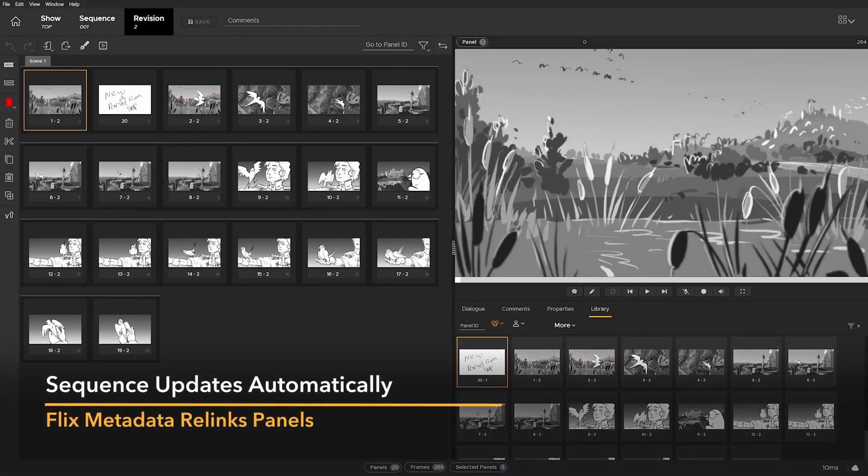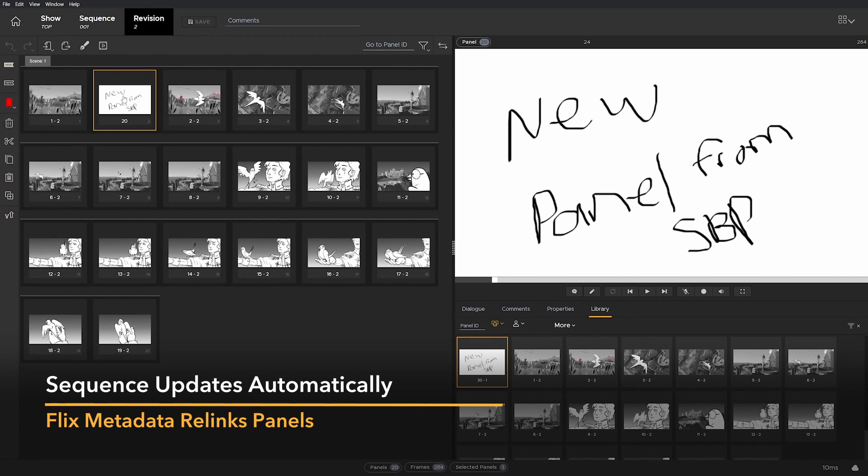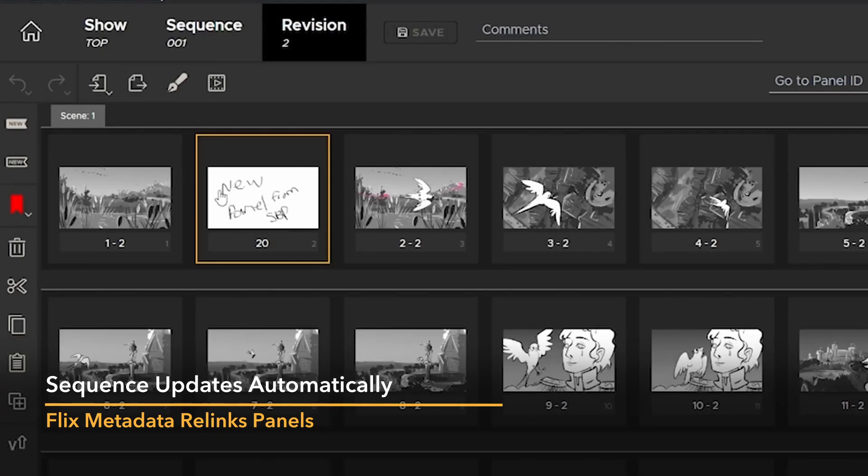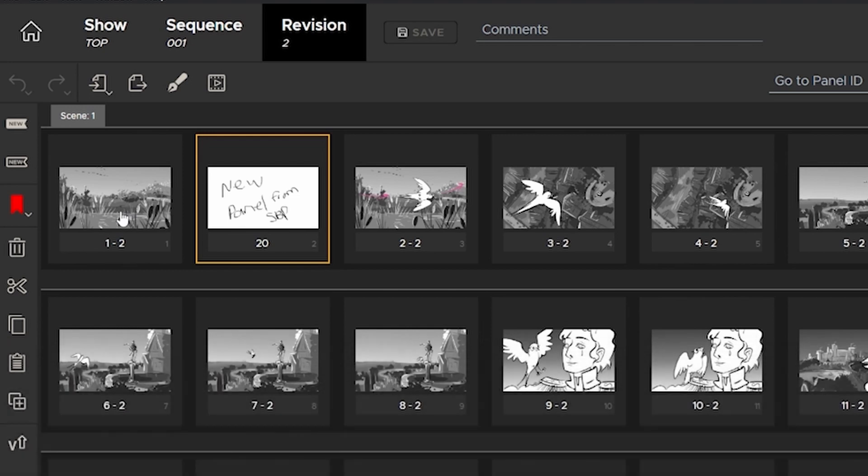There's our brand new panel with a fresh panel ID, and here's the one we altered the duration of. You can see that Flix has versioned this one up.